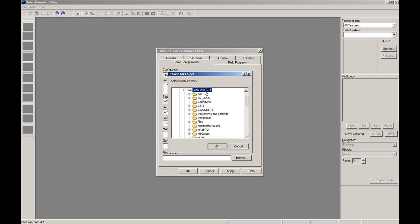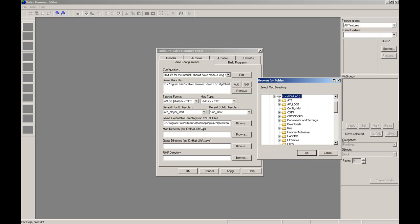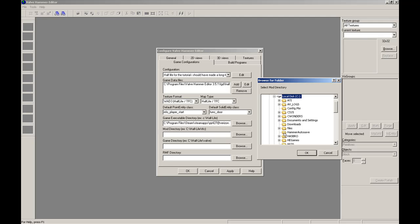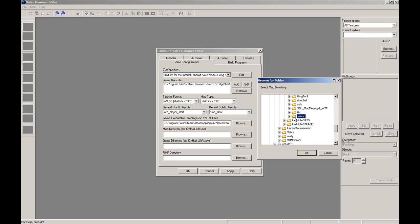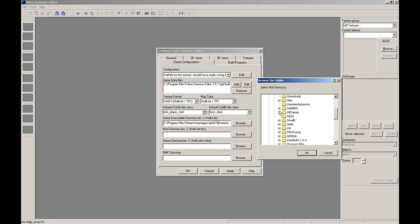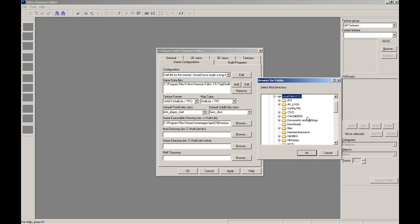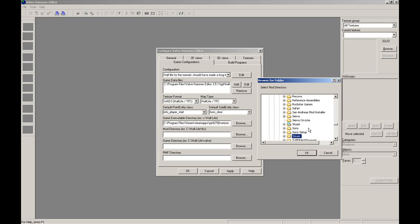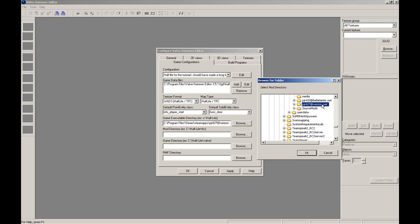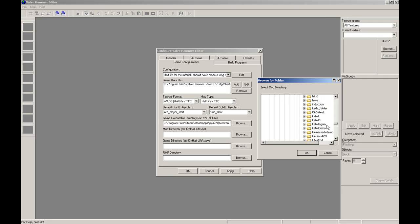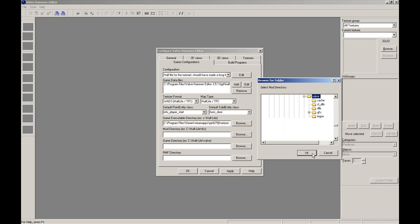Now, it's going to ask you for your mod directory. If you're using WON, it would be Sierra, Half-Life, Valve. But it's not in this case right now. So Program Files, Steam, SteamApps, Account Name, Half-Life, Valve. Okay? Valve.